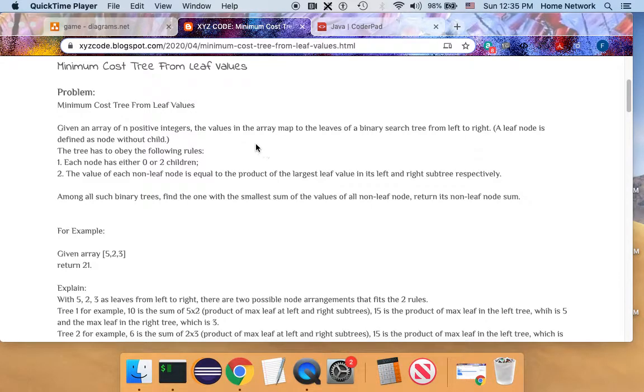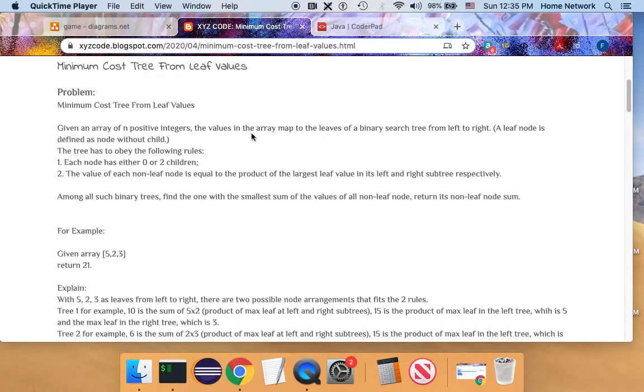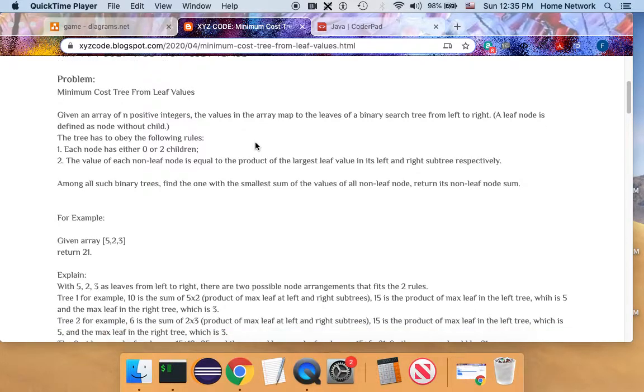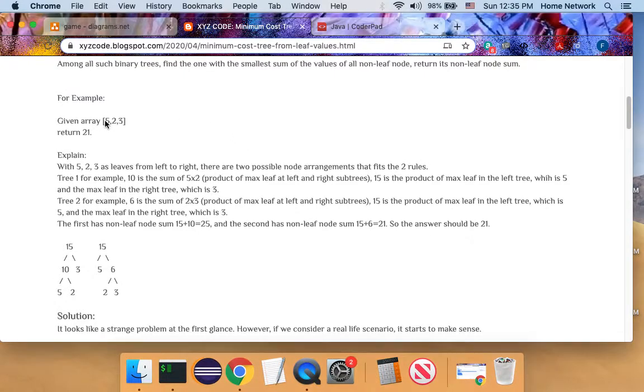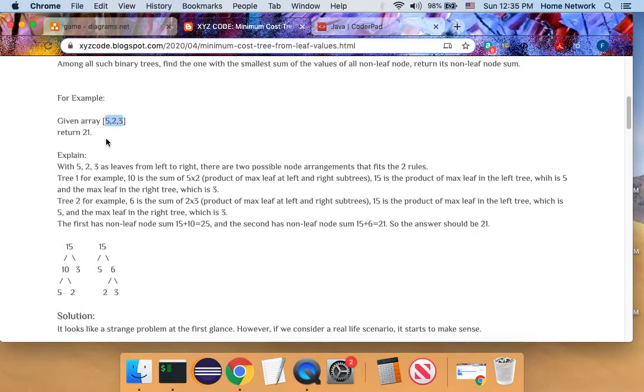Let us look at an interesting problem: the minimum cost tree from leaf values. Here is a description. We get an array. Those array represents the tree leaves.